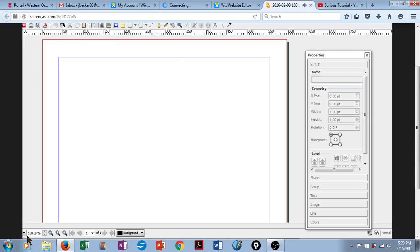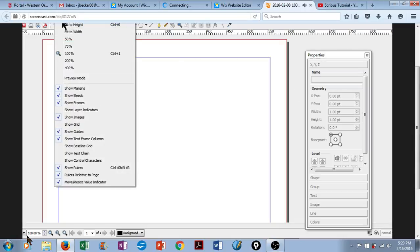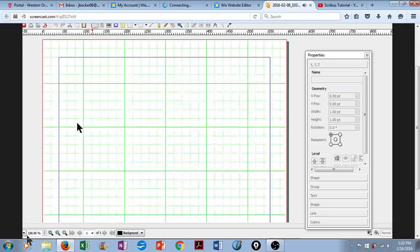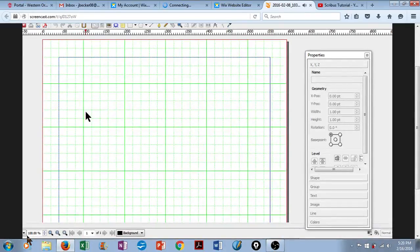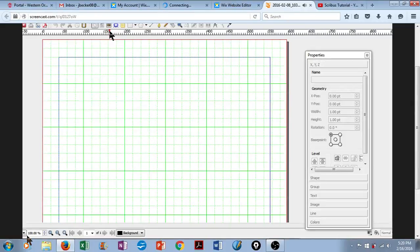I also like to work with a grid, so we'll go to View and Show Grid. There it is. This helps me align everything nicely on the page.